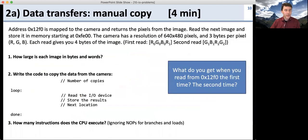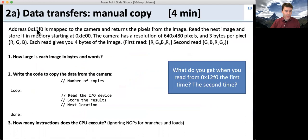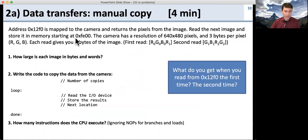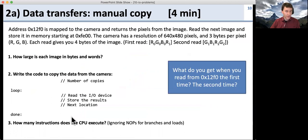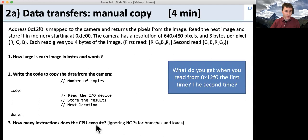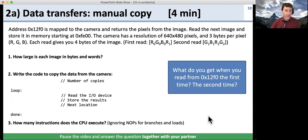Now let's look at doing data transfers. We've got a setup where an address is mapped to a camera, and when you read from this address, you get the pixels from the image — each time you read, you get the next chunk of pixels. Your questions are: how large is each image in bytes and words? Write the code to copy the data for one picture from the camera. And figure out how many instructions does the CPU execute and how much time does this take. Go ahead and solve this with your partner.